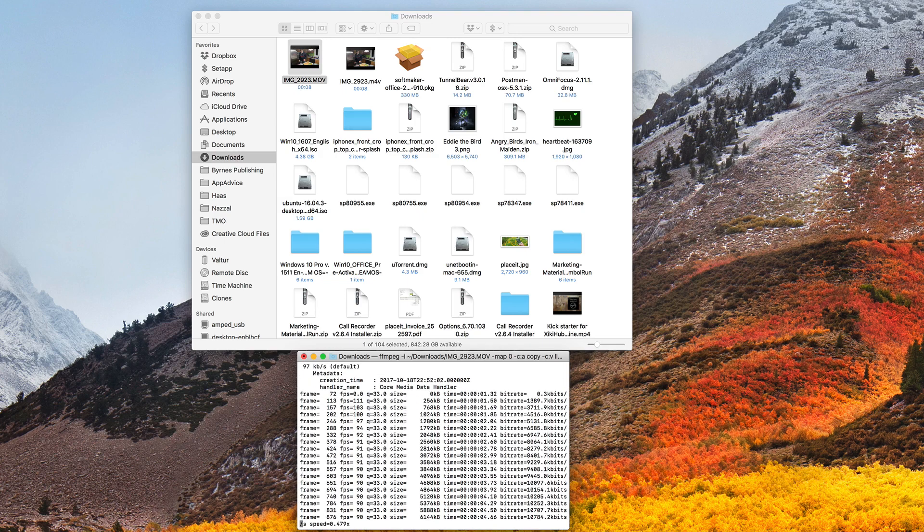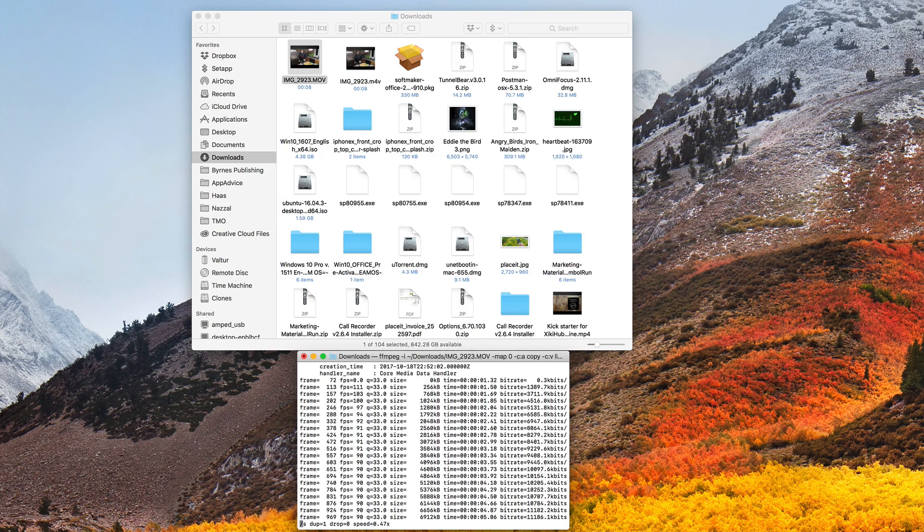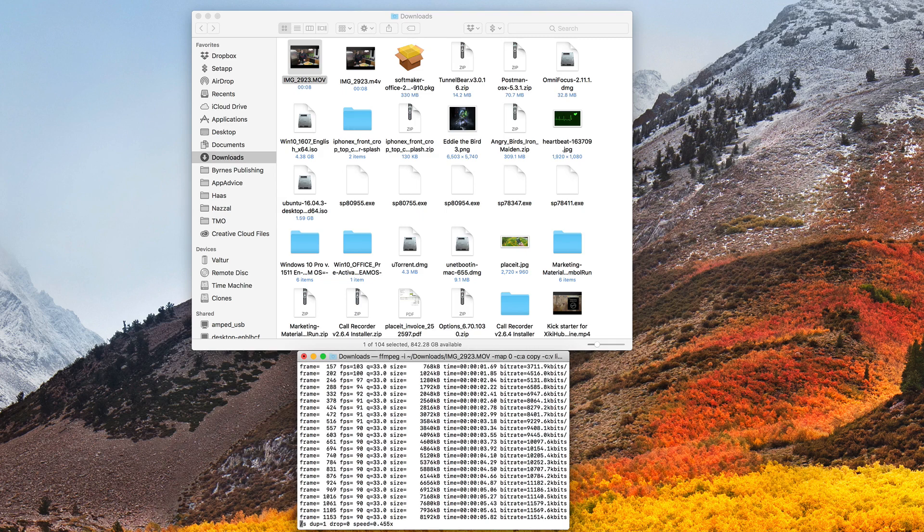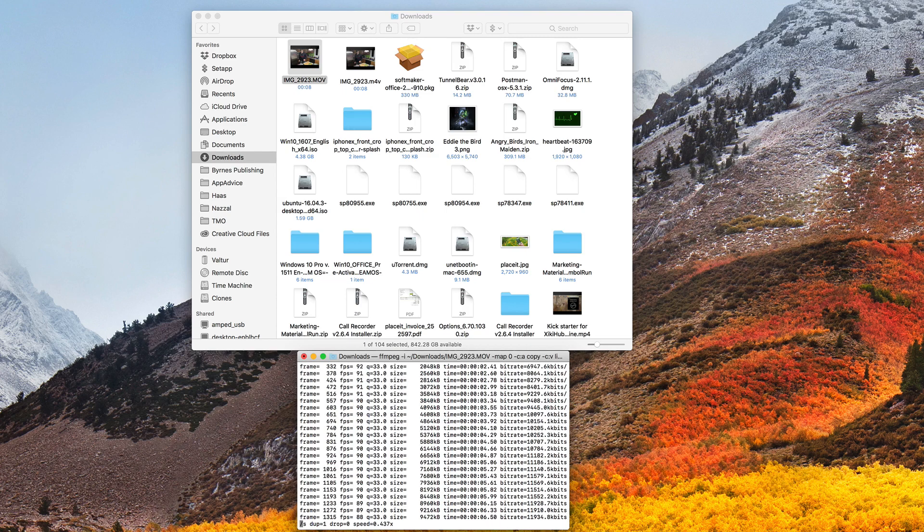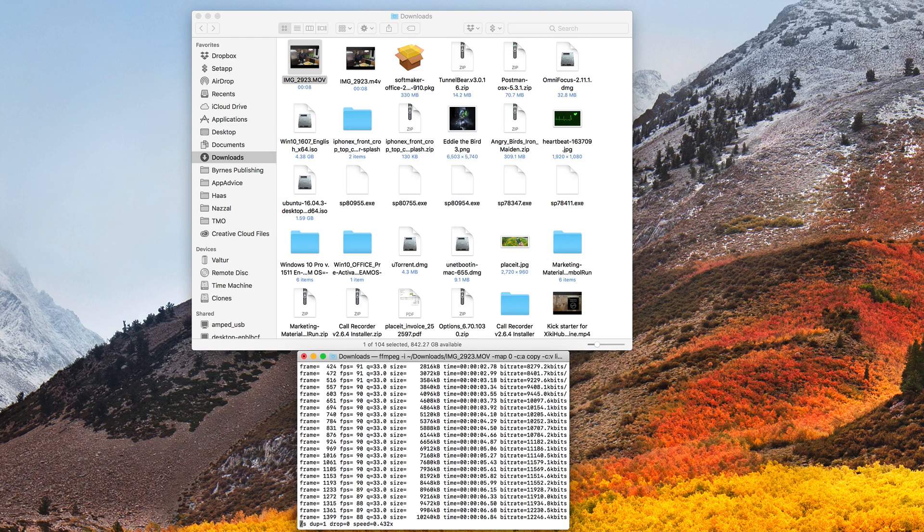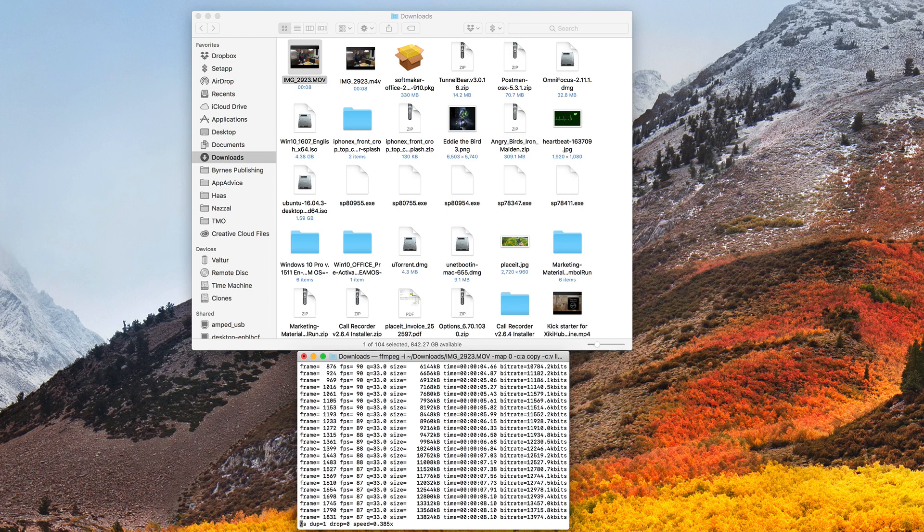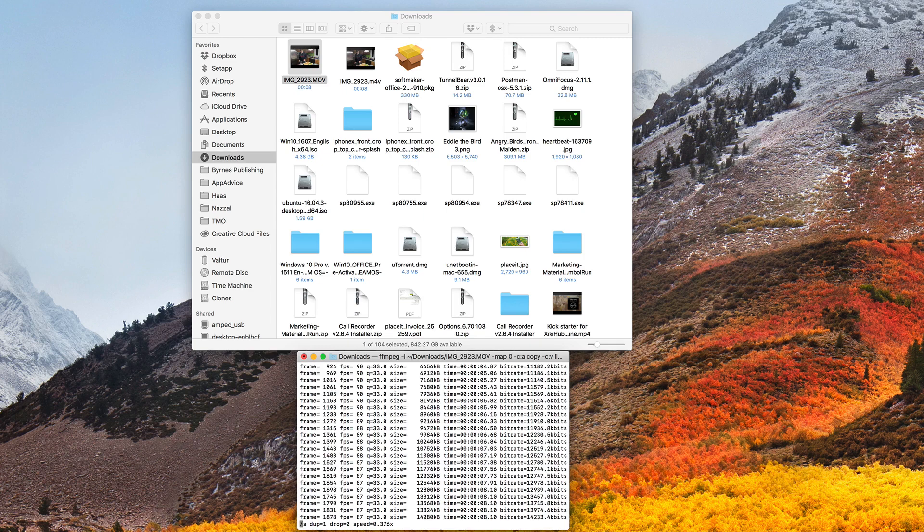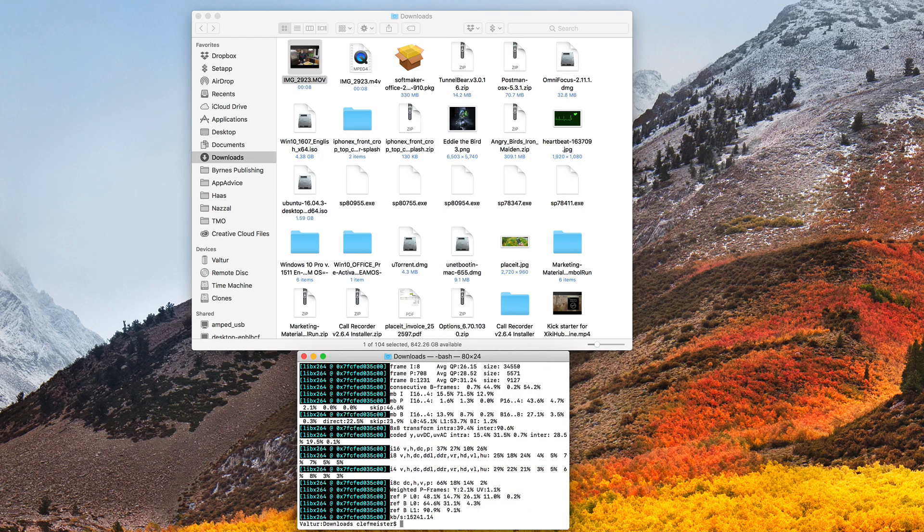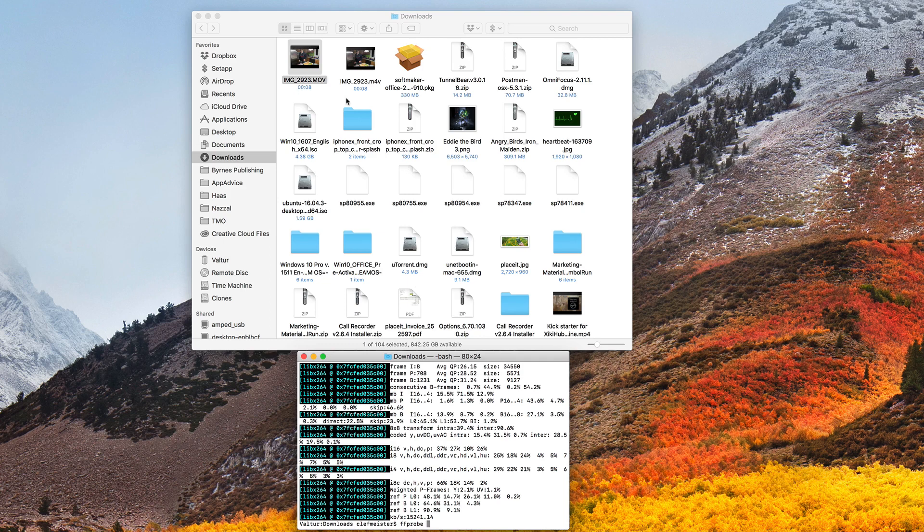And it goes to work frame by frame, several frames at a time, actually, converting that file, basically restreaming it into a new file. So you can see the frames, the frames per second, the size, the bit rate, it's a variable bit rate, it's also a variable frame rate, as you can see, then it finishes.